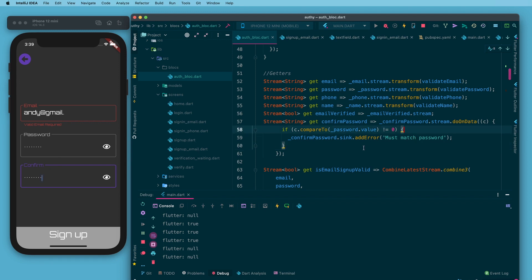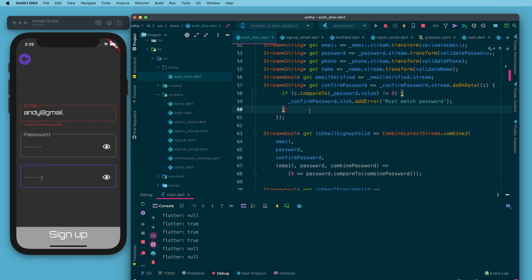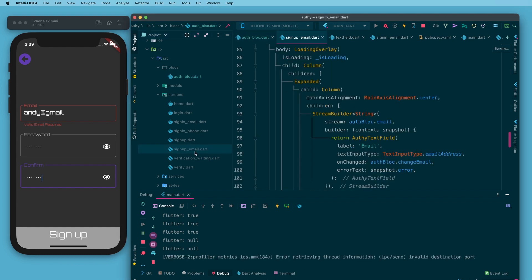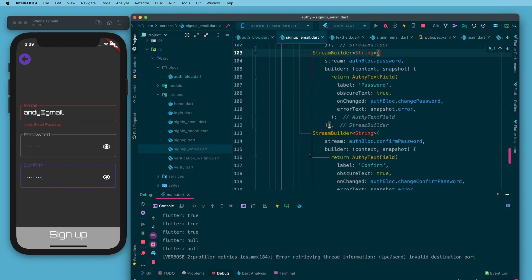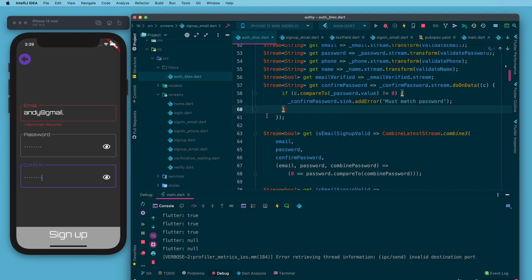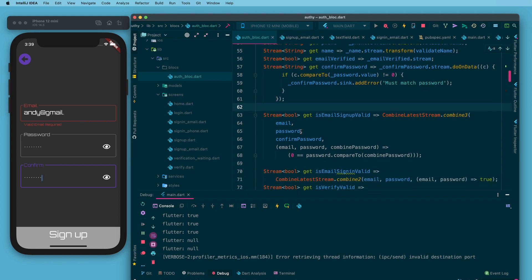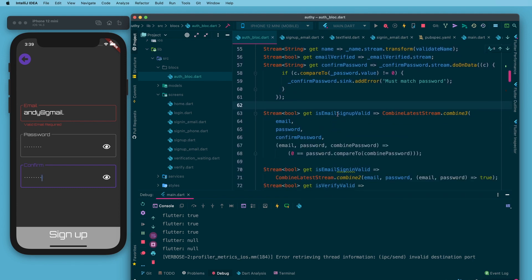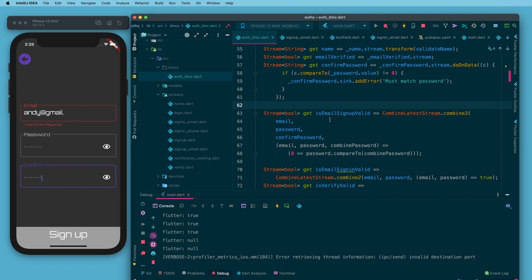Down here on the sign up button you'll notice in the sign up email the button is wrapped with a stream builder that is listening to isEmailSignUpValid which is right here in the auth block in the getter section. There is no private variable declared for this. There is no setter. That is not needed. All we need to do is get back a value from this stream which combines other streams.